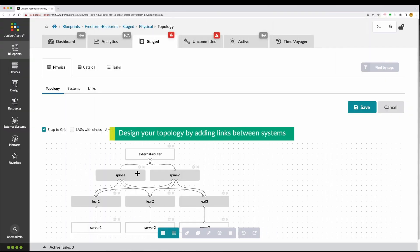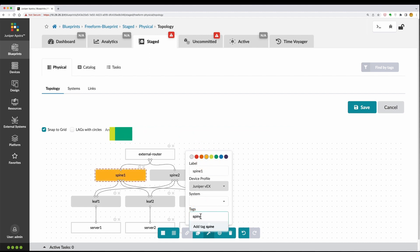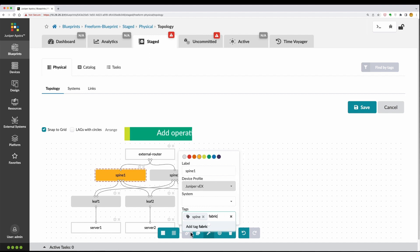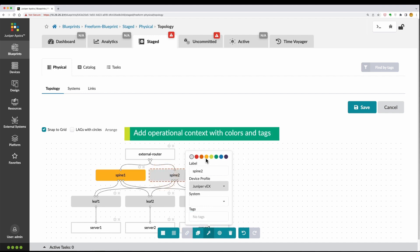Complete designing your topology by adding links between systems. You can also use colors and tags to enrich the topology with operational context.